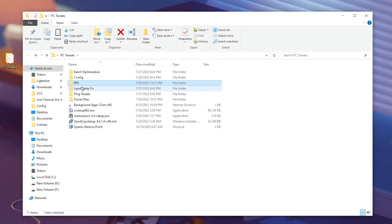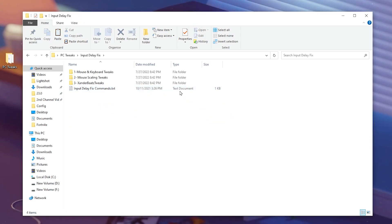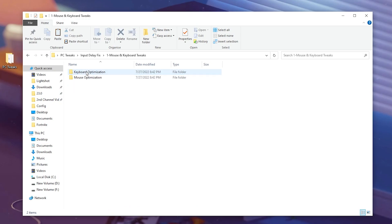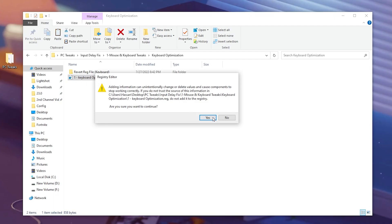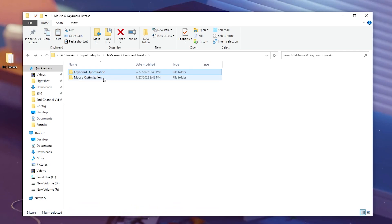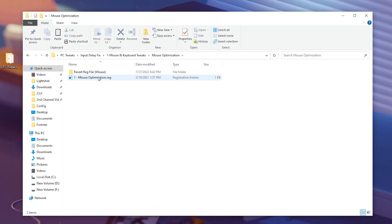In the next step, here you will find the input delay fix. Inside, you will find mouse and keyboard tweaks, mouse scaling, Exender bar tweaks, and a command line for input delay. Open up the first folder and go for keyboard optimization. Inside here, you will find the keyboard optimization file — hit yes. This will lower the data queue size of the keyboard and help improve your response time while playing Fortnite.